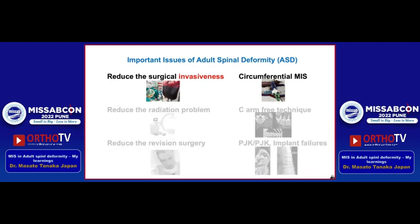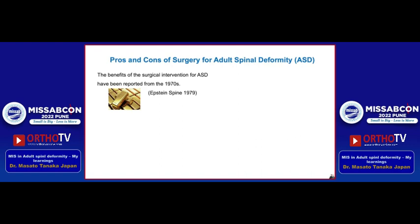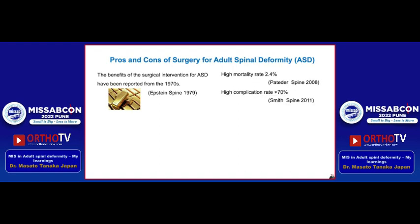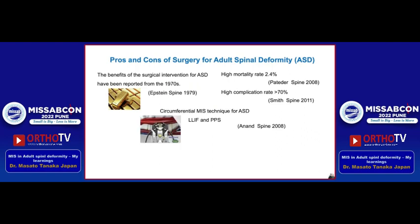The first topic is how to reduce the surgical invasiveness. The benefit of surgical intervention for ASD has been reported from the 1970s. However, there were a lot of papers reporting a high mortality rate and high complication rate. One good solution is circumferential MIS.